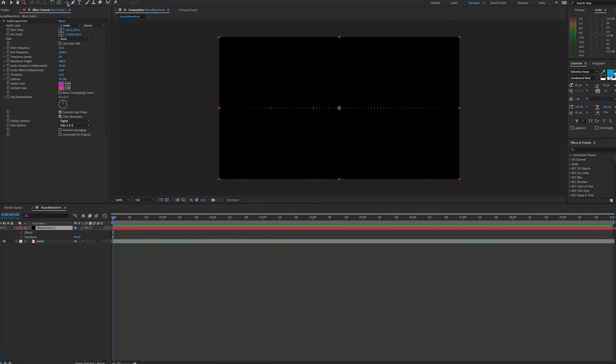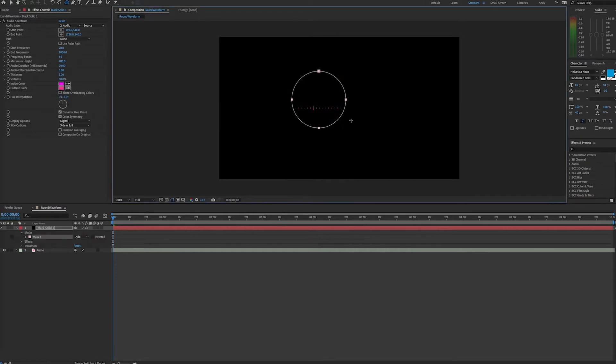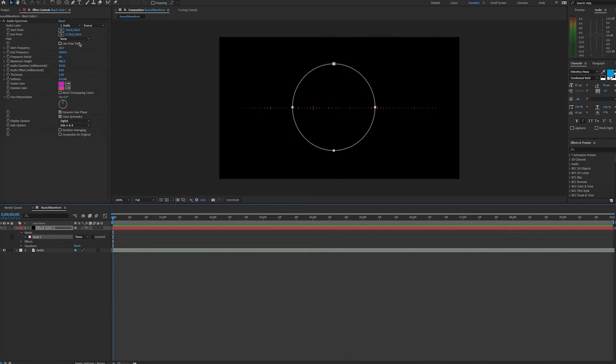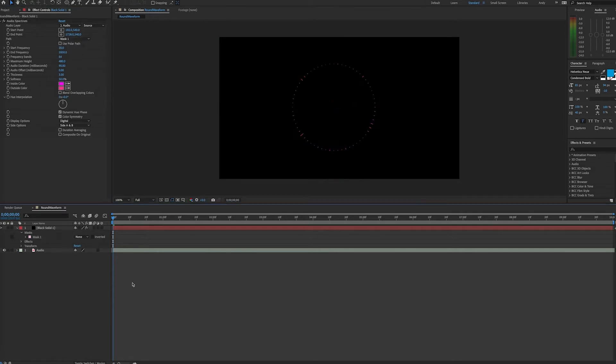Now in our solid, we will create a circular mask, but we will set this mask to none instead of add. Up in our effects controls, we will set the path to mask one. Now our audio spectrum is in a circle.